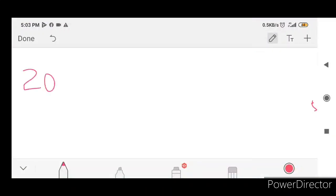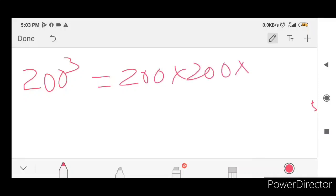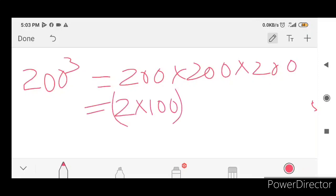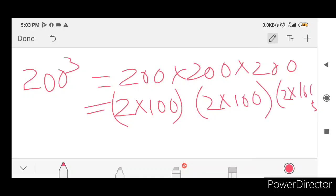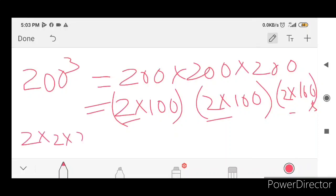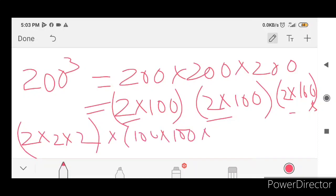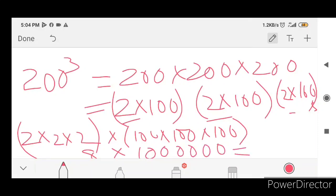200 cube. 200 raised to 3 is 200 x 200 x 200. 200 into 200 is 40,000. Then 40,000 into 200. The answer is 8,000,000. 1, 2, 3, 4, 5, 6 zeros. The answer is 80,00,000.